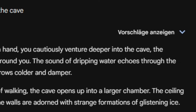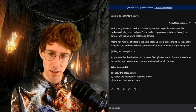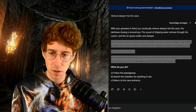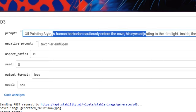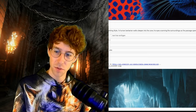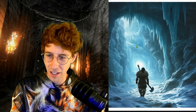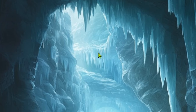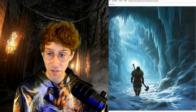You cautiously venture deeper into the cave, the darkness closing in around you. After a few minutes of walking, the cave opens up into a larger chamber. The ceiling is higher and the walls are adorned with strange formations of glistening ice. As you examine the chamber, you notice a faint glimmer in the distance. This one could make a cool image. We copy this again, paste it with oil painting style to remain consistent. It's plain Stable Diffusion and it just gives me really cool images. Now we're inside this opening — even light from outside is coming in through a cracked cave.